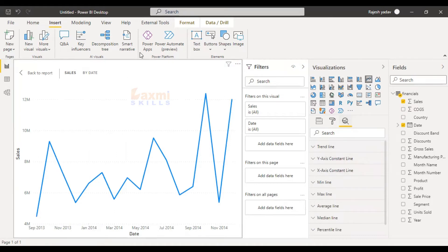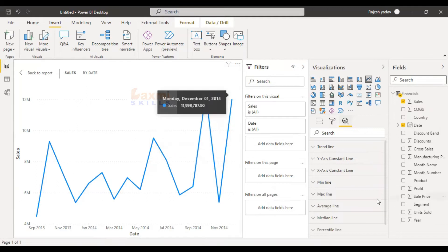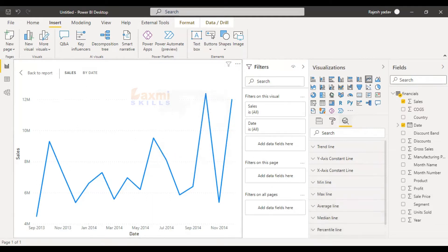So this is X-axis and Y-axis. If you have a constant line fixed, check the remaining options: minimum line, maximum line, average line, median line, constant line. We can do each of these as an individual video.